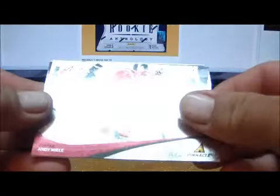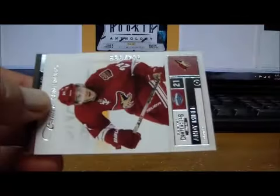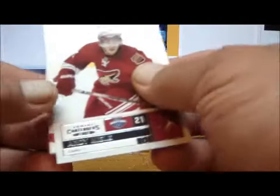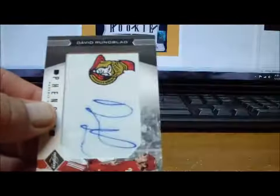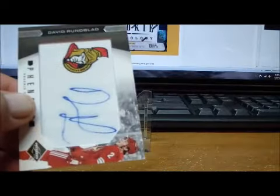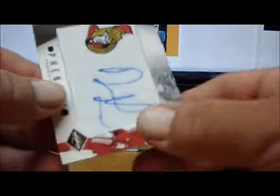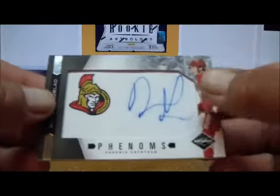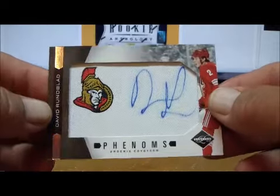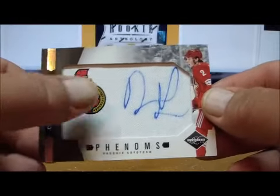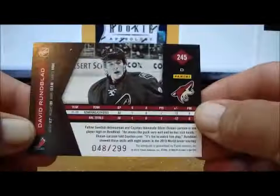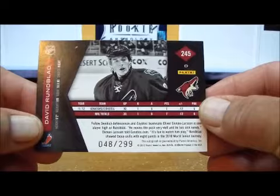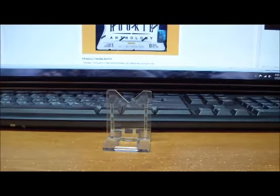For the Phoenix Coyotes, Andy Miele Pinnacle Rookie, Andy Miele Calder Contenders Rookie, and a Phenoms of David Runblad. See the Senators logo there, but it clearly goes to the Phoenix Coyotes on the back, 48 of 299.